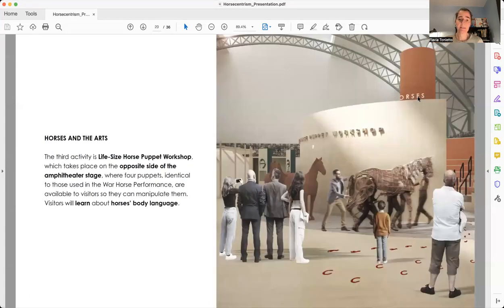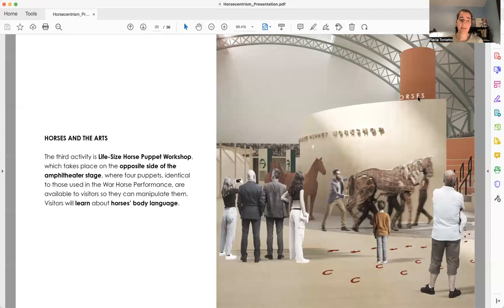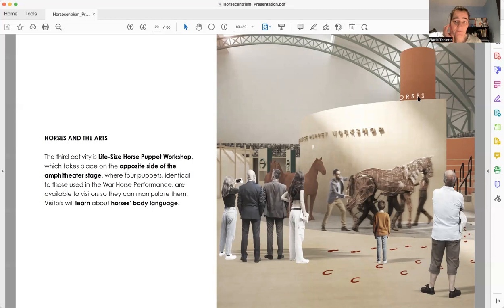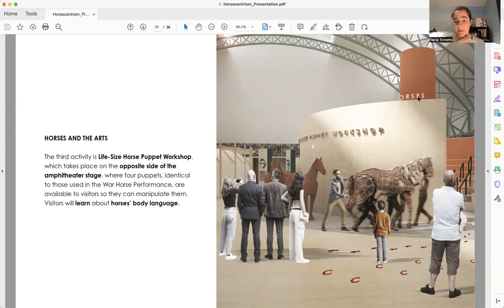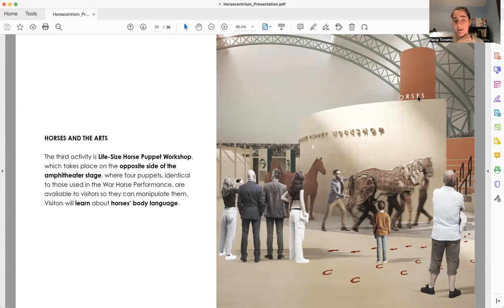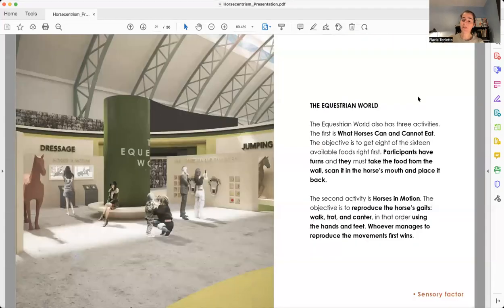And finally, the third area is called Life-Size Horse Puppet Workshop. It takes place in the opposite side of the stage. This activity uses the same horse puppets using the performance show for visitors to manipulate. And doing that, they will be learning about horses' mechanics and horses' body language.